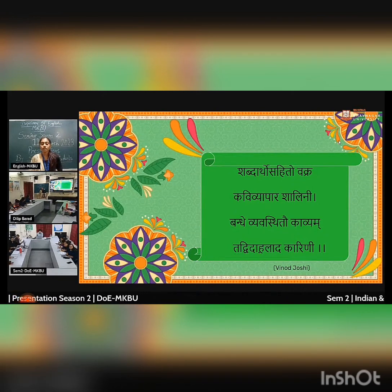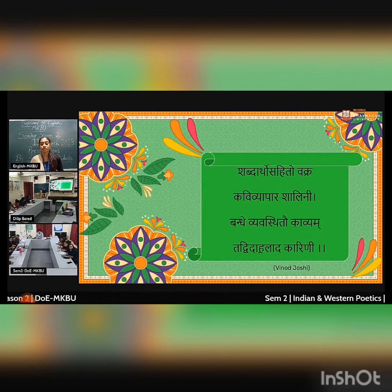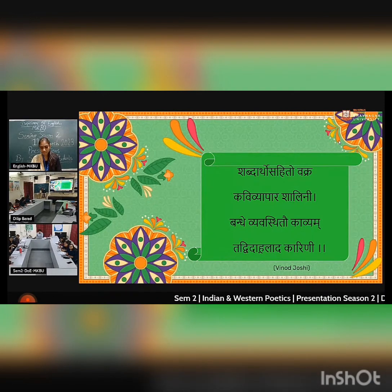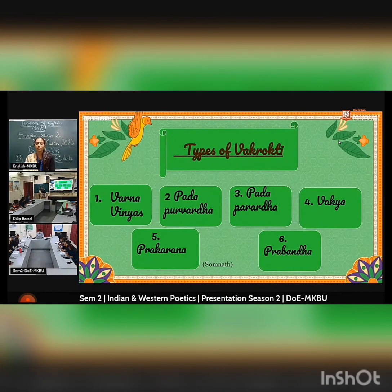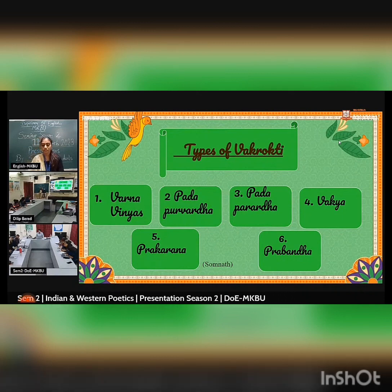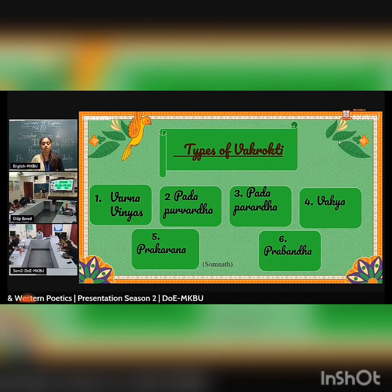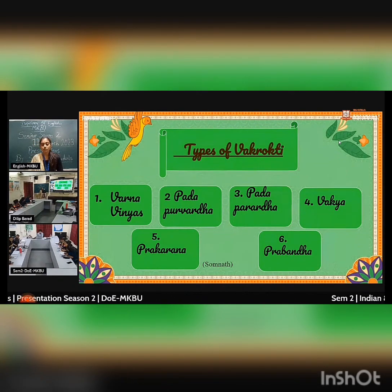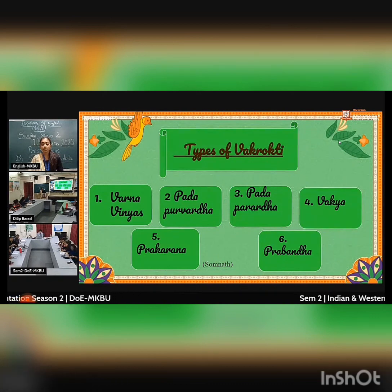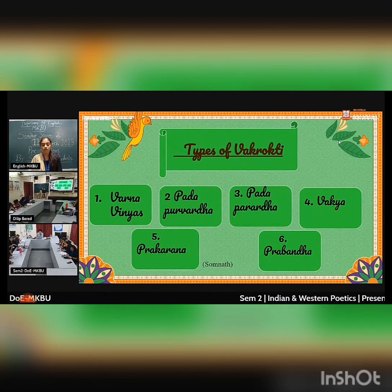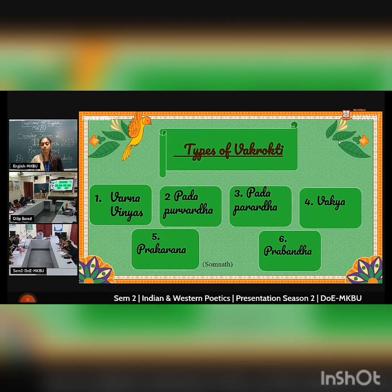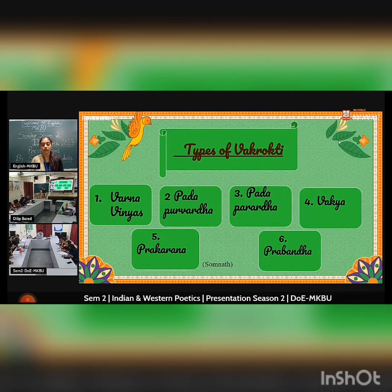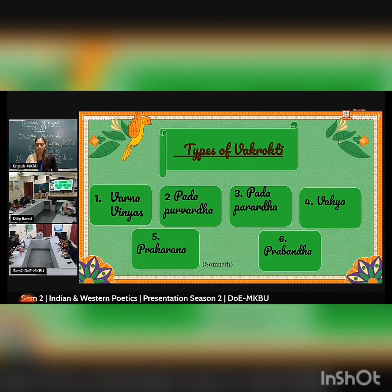Vakrokti Jivita says there are three broad levels: Padartha Vakrata, Vakya Vakrata, Prakarana Vakrata, and Prabandha Vakrata. According to Kuntaka, there are six types of Vakrata which are mentioned here.